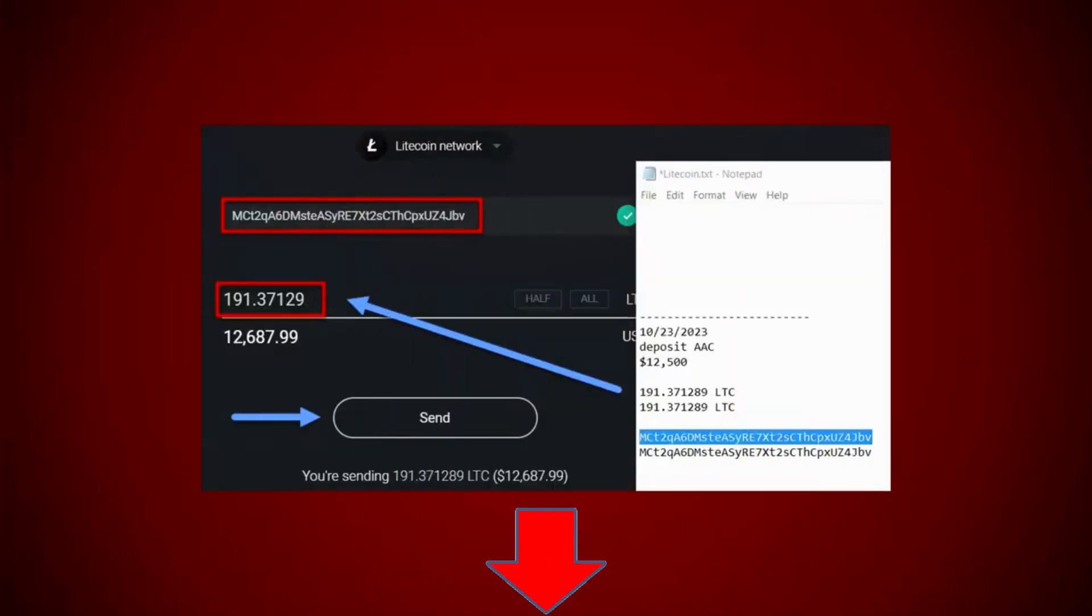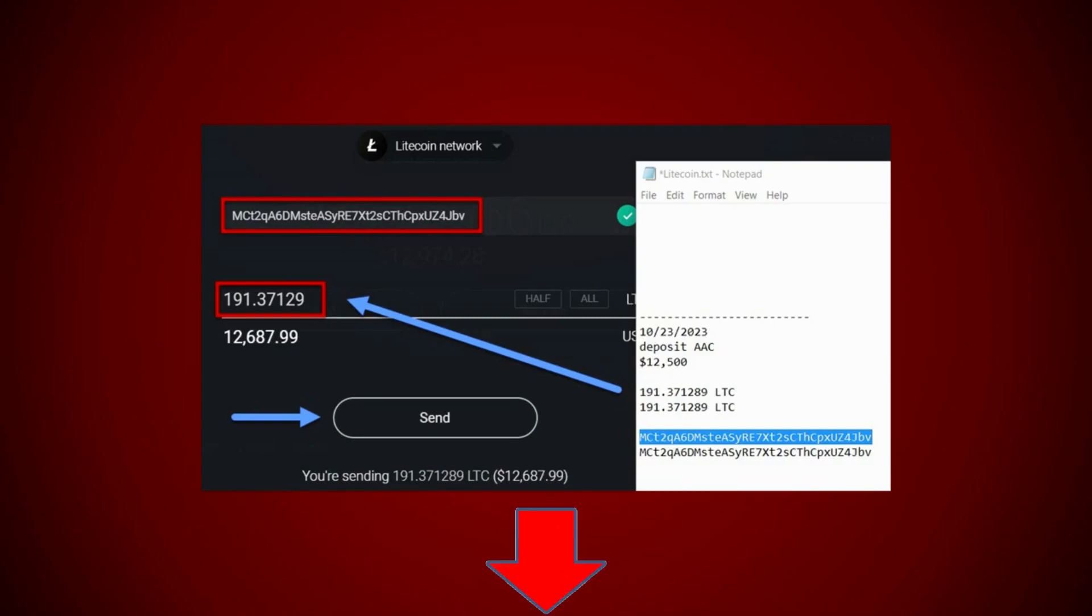Now before I hit the send button, I double checked and confirmed to have my notepad open and you can see right here the address matches up. But notice my wallet rounded the decimals. Like example, Affiliate Advertising Club said to send 191.371289. But what my wallet did is it rounded 1, 2, 3, 4, 5 decimal places. You see how it rounded it up? It rounded up that 8, 9 to 9. My wallet did this. So if your wallet does this, don't worry about it. It's no big deal. It's rounding up.